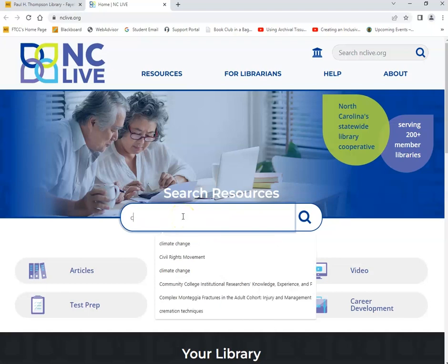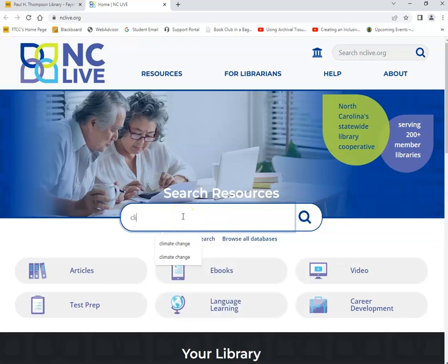We'll perform a search by typing in the keyword 'climate change' and click on the search button.